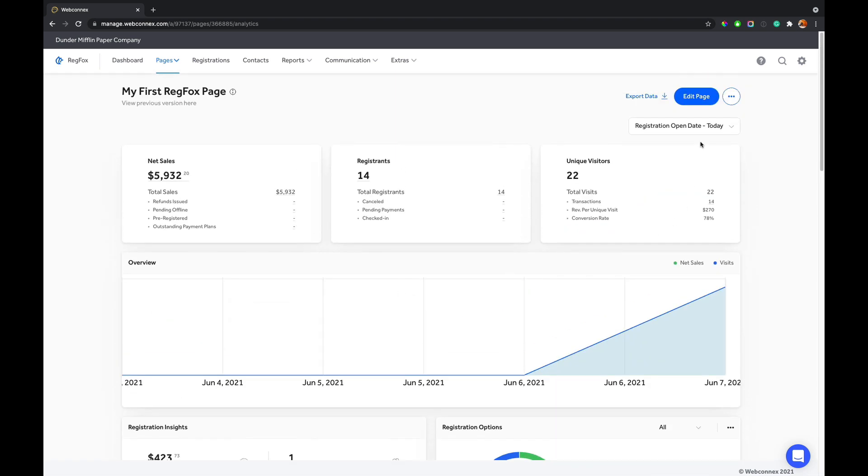And you also can go to your page. You also have a quick link to export the data associated with this page as well.